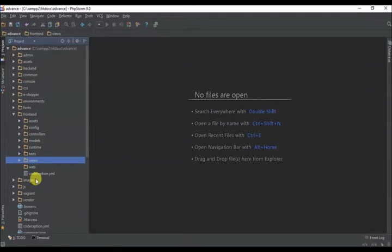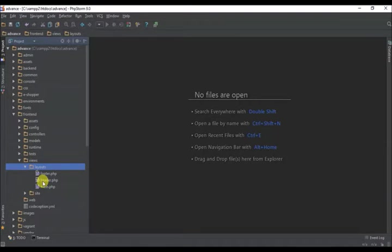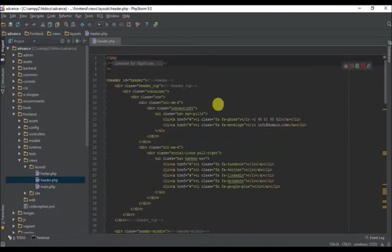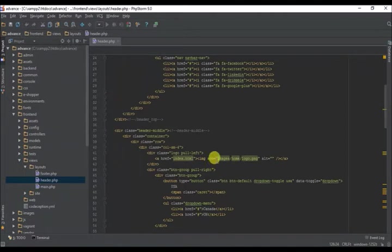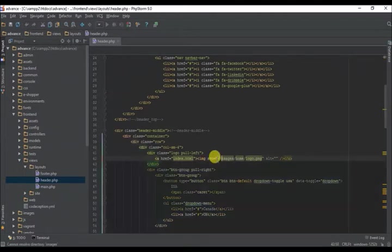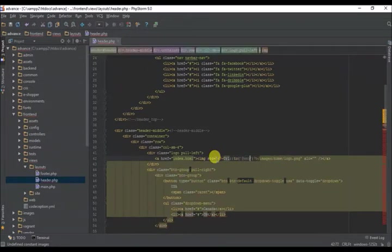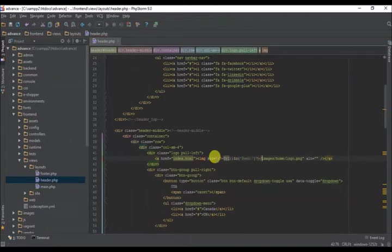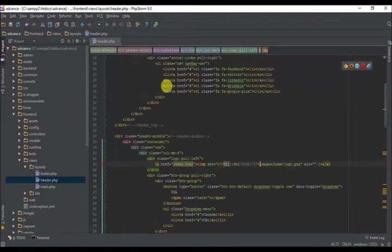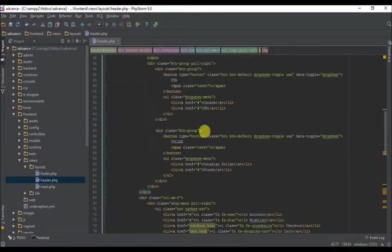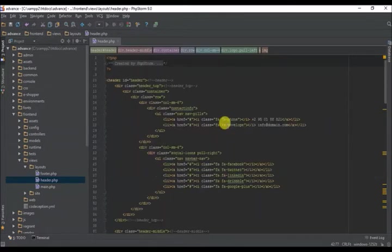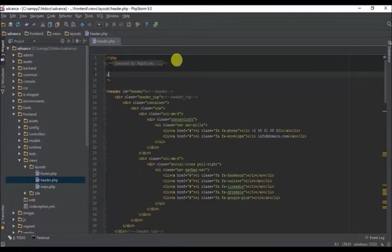Starting with the layout - to fix the images at the bottom we need to go to our layout. Let's start with the logo and add our URL connection link. We'll do URL, and we need to call our URL class before we can make use of it.